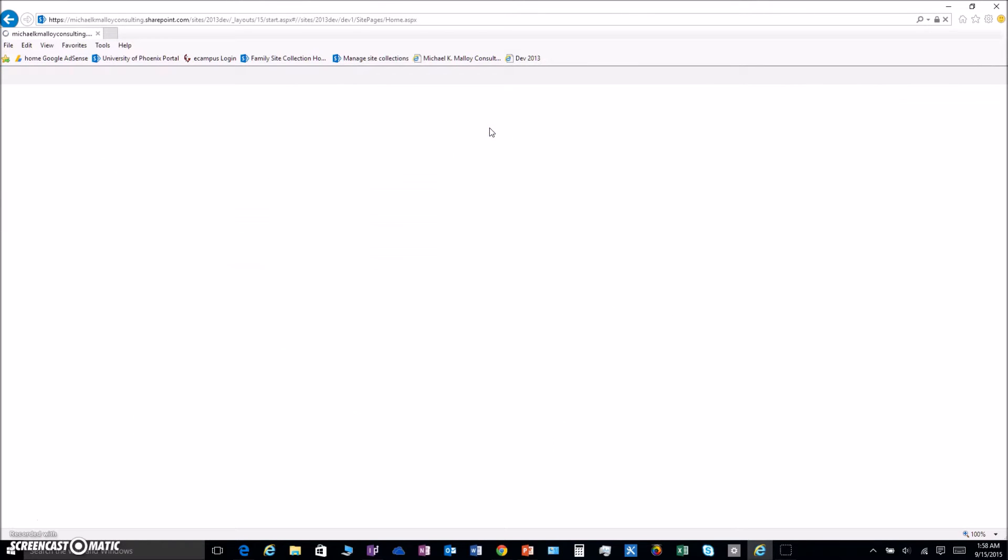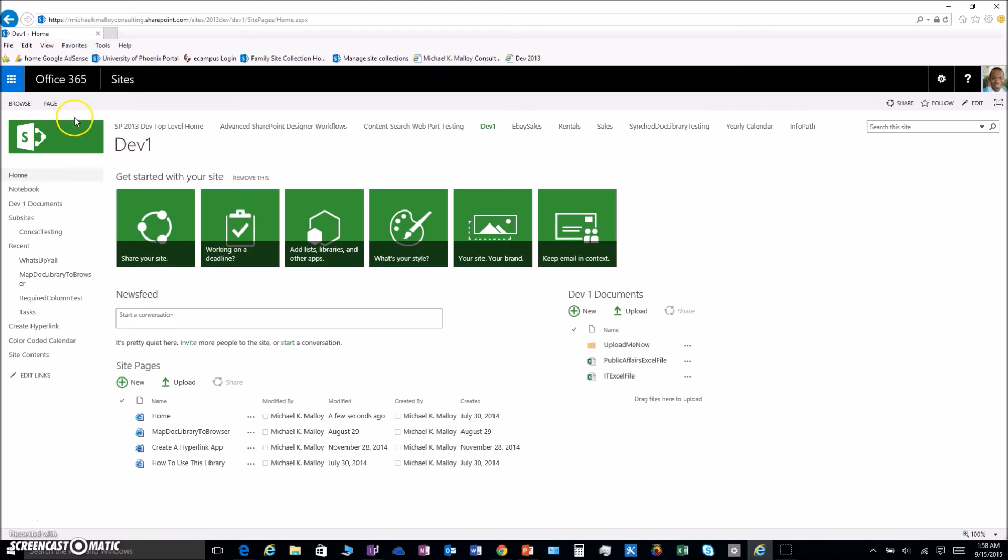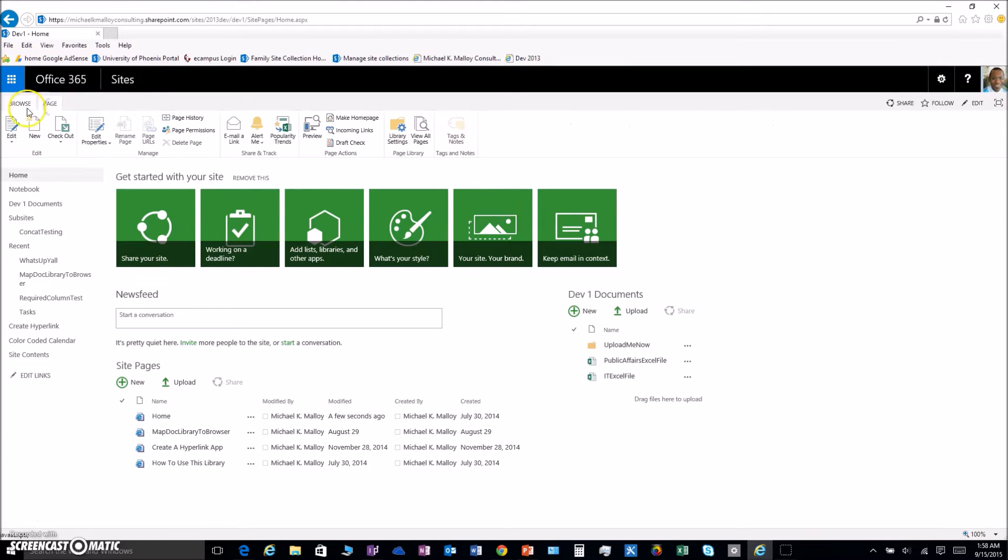Let's rock. First thing we got to do is edit the page. Click on the page tab and then edit.